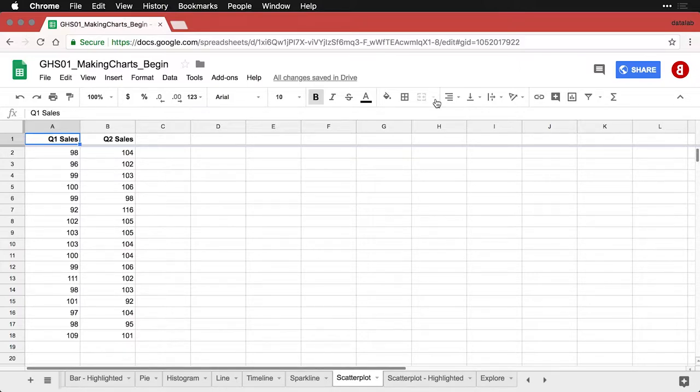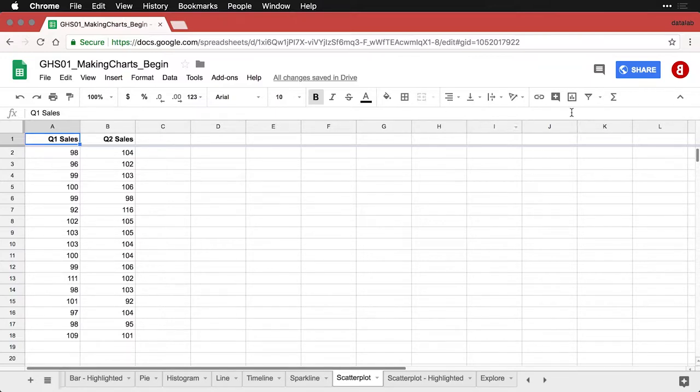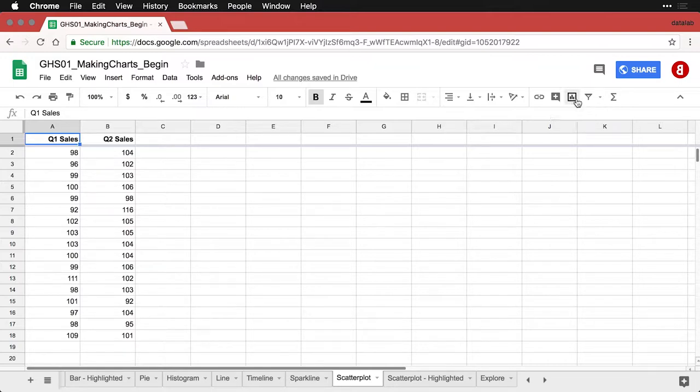When I take these data and just click on insert chart, by default it gives me the two line charts, which is definitely not what I want.